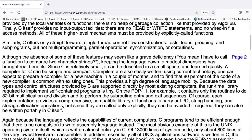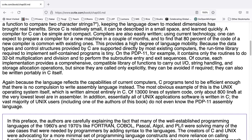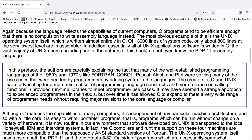Because the data types and control structures provided by C are supported directly by most existing computers, the runtime library required to implement self-contained programs is tiny. On the PDP-11, for example, it contains only the routines to do 32-bit multiplication and division, and to perform subroutine entry and exit sequences. Of course, each implementation provides a comprehensive, compatible library of functions to carry out input-output, string handling, and storage allocation operations. But since they are only called explicitly, they can be avoided if required, and they can also be written portably in C itself.